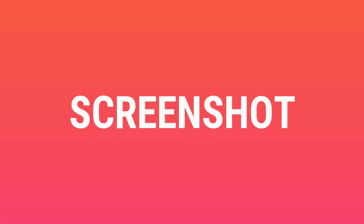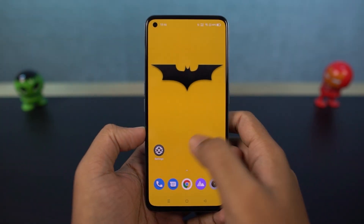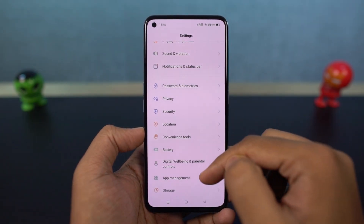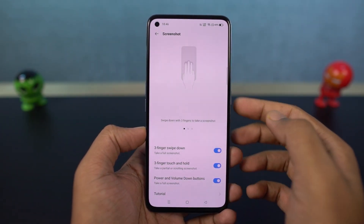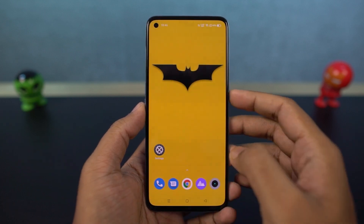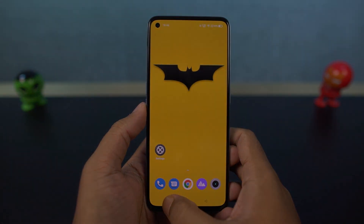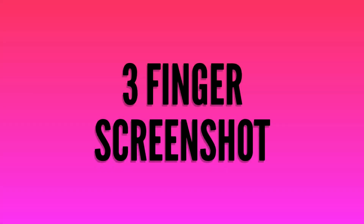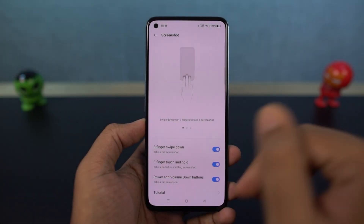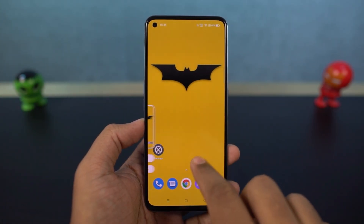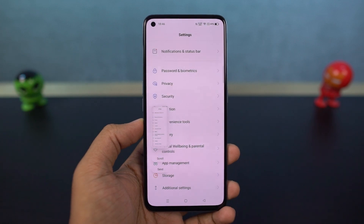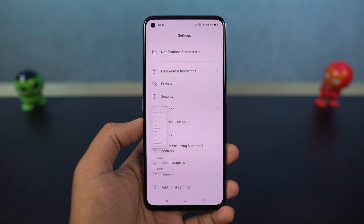I'm going to show you how to take screenshots on this phone. There are mainly two ways. One is by using the buttons — just press the volume down and power button both at the same time to take a screenshot. We also have the three finger screenshot gesture. Once enabled, you can just swipe down using three fingers to take a screenshot. By default, this gesture is always enabled.